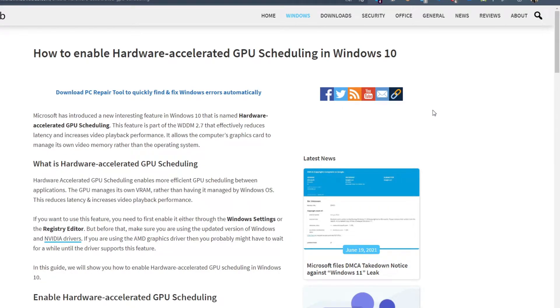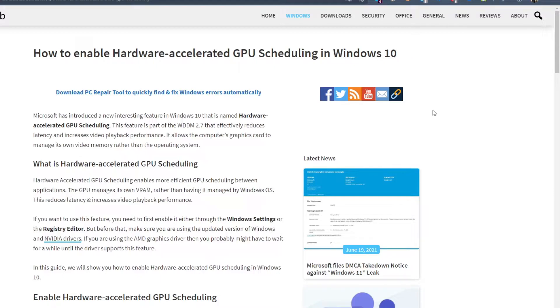Hello Windows Universe, in this video we will talk about how to enable hardware accelerated GPU scheduling in Windows 10. For a more in-depth look at the topic we will link an article in the description down below.